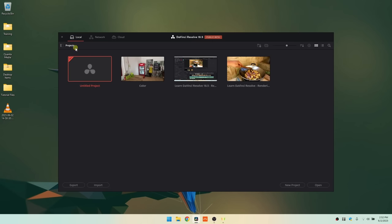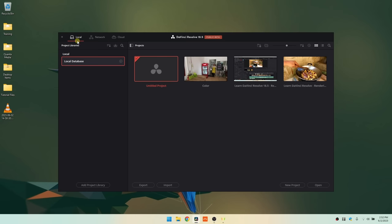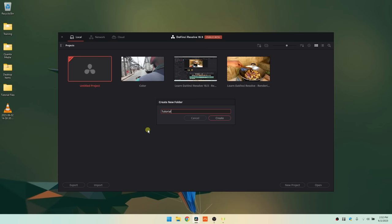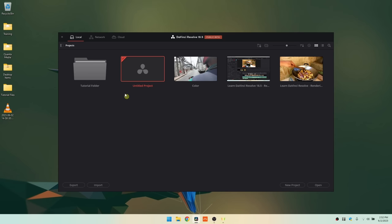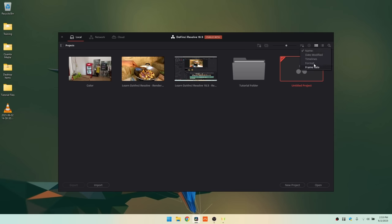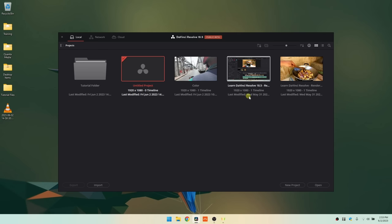Coming back to the local, we can access our project libraries by clicking on this little slider here. A side panel opens to the left, which updates depending on whether we're using the network, local, or cloud. Over in the right-hand corner, we have a few icons or buttons. This one here is going to allow us to create a folder — I'll call this 'tutorial folder' and press enter to create that.